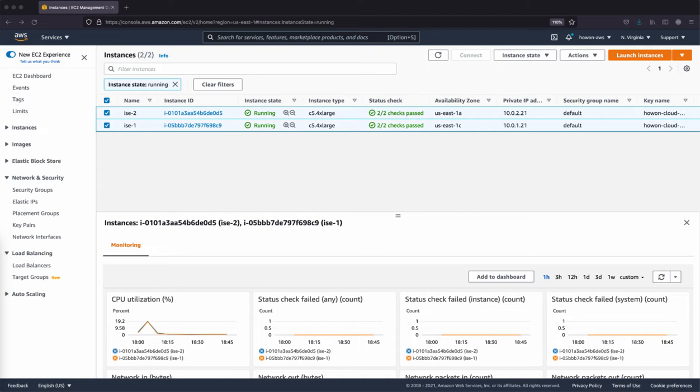In this example, I have two ISE instances on two different subnets. Of course, there can be more than two instances or subnets, but for this video, I'll configure it just for two instances.